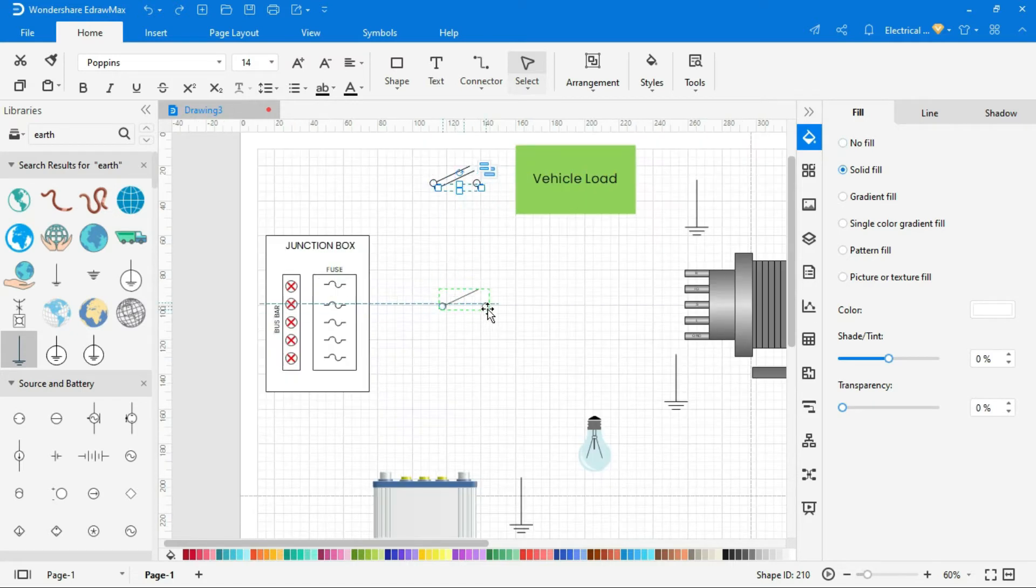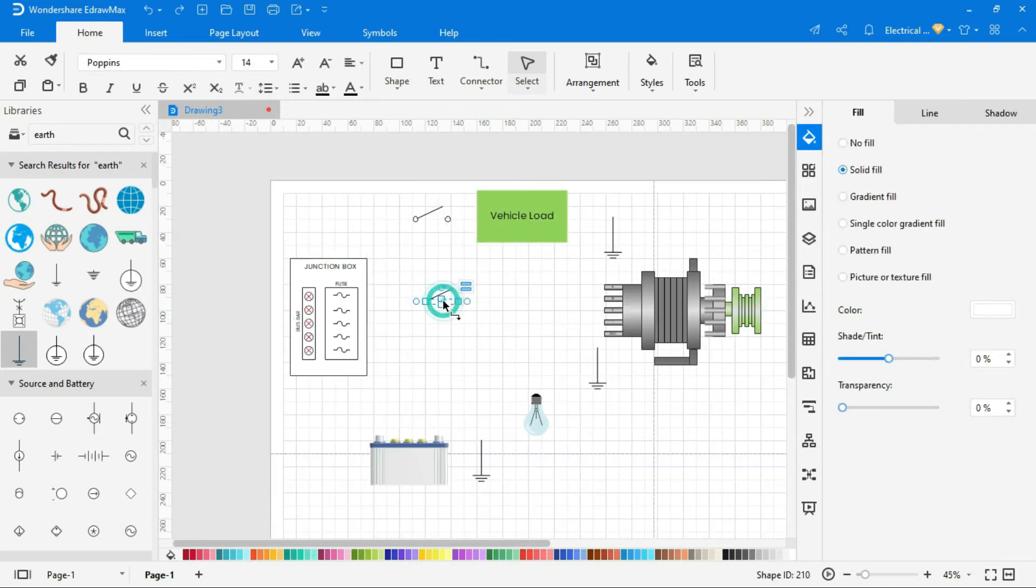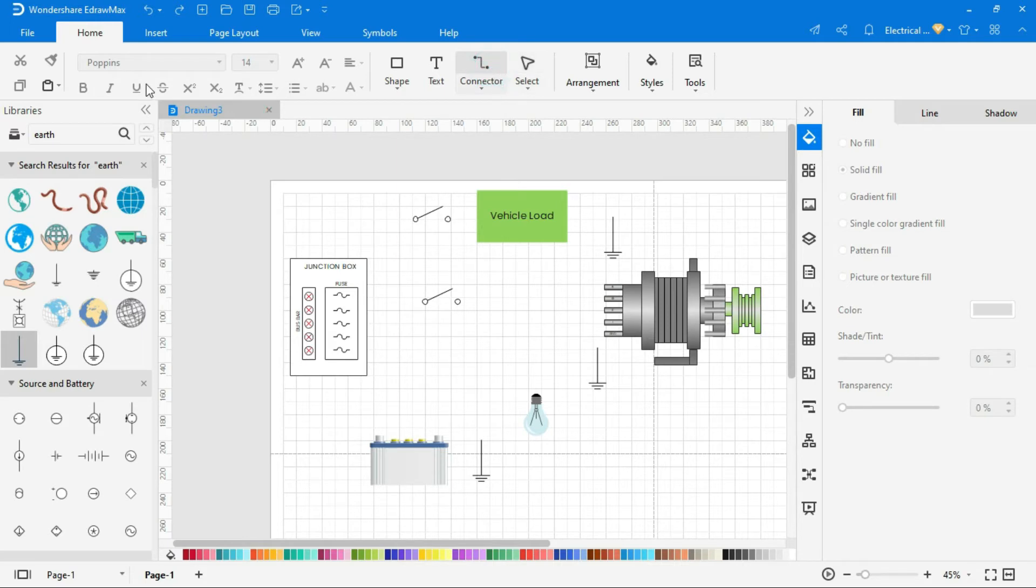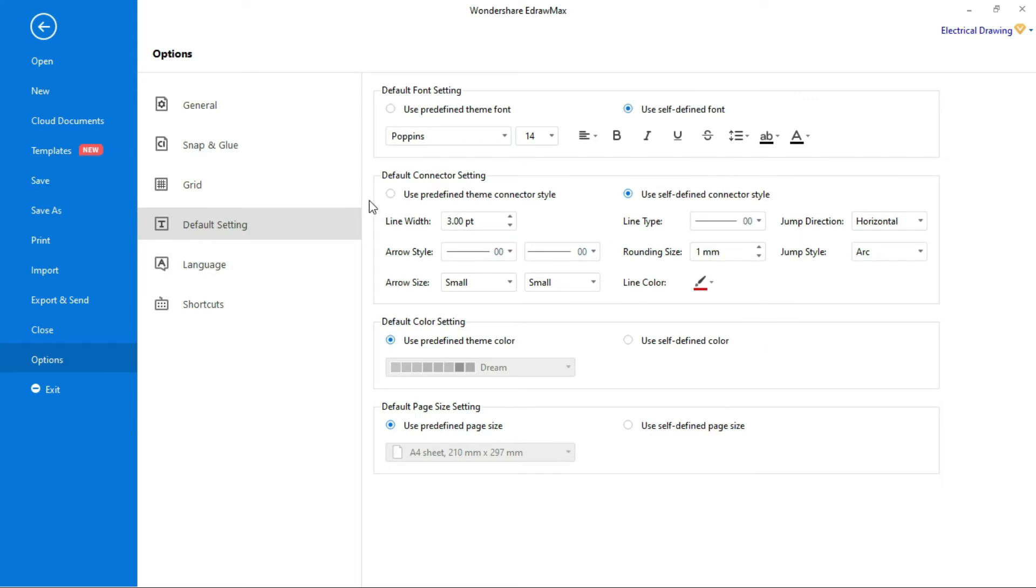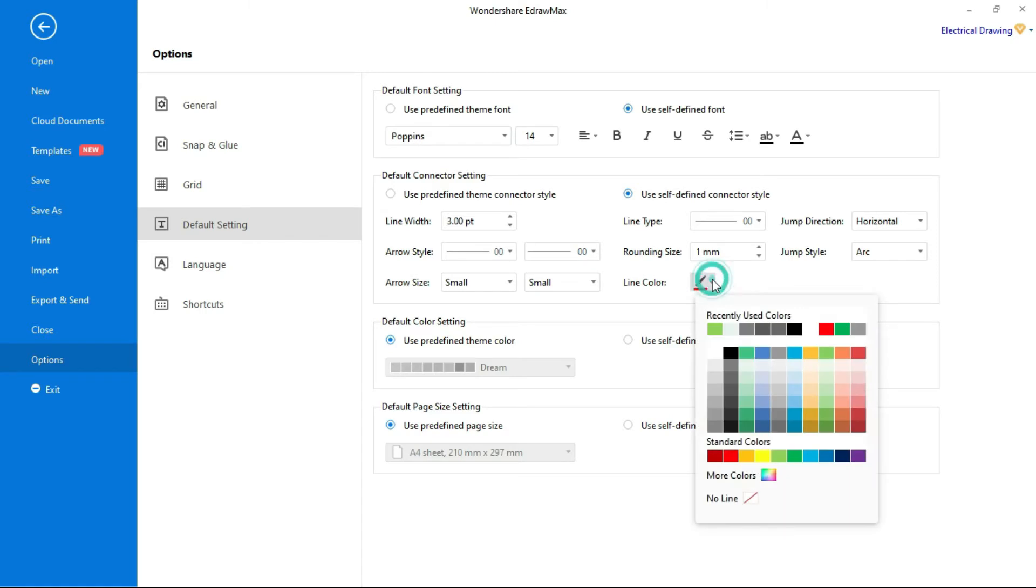Now connect wires with these symbols by selecting connector tool from the above menu. To change default setting, go to file, option, and select default setting. Here you can change font, connector, and color settings. We have select red color wire for positive supply.